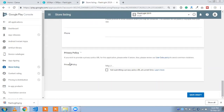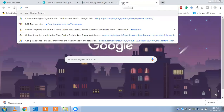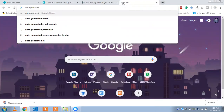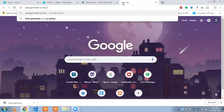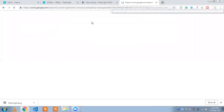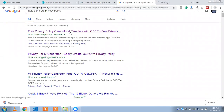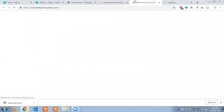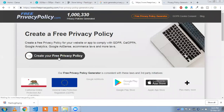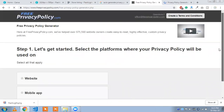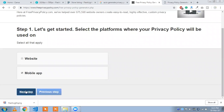Now we are going to add the privacy policy. We need to upload a privacy policy for our app, so we need to create or generate one. You can generate a privacy policy with an auto-generator. There are a lot of websites you can use. Open one, create your privacy policy, click on 'Mobile App,' and proceed to the next step.